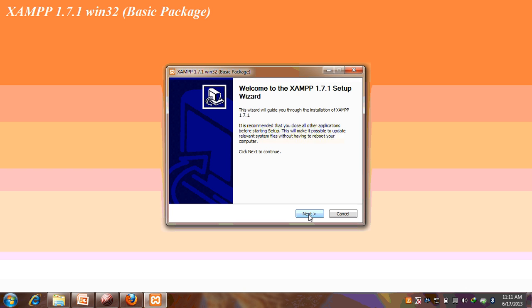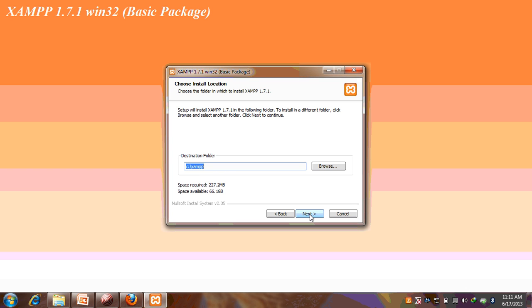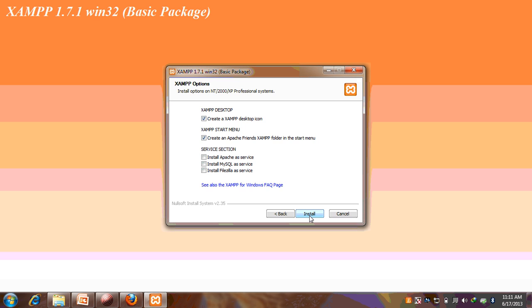This is the welcome setup wizard. The default location is C XAMPP in the C drive. Install.